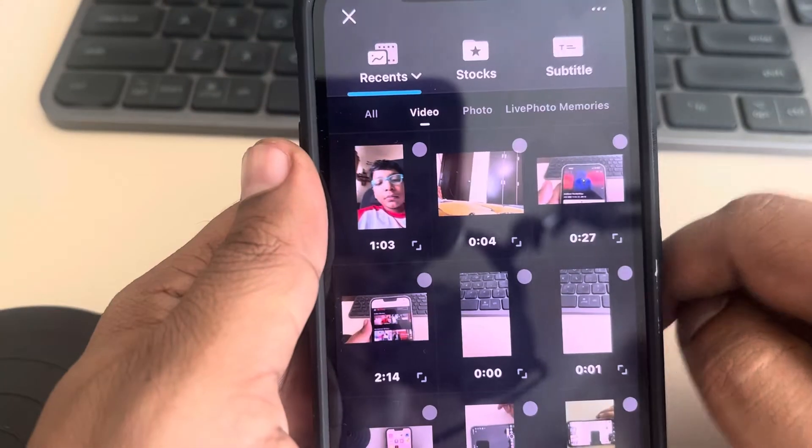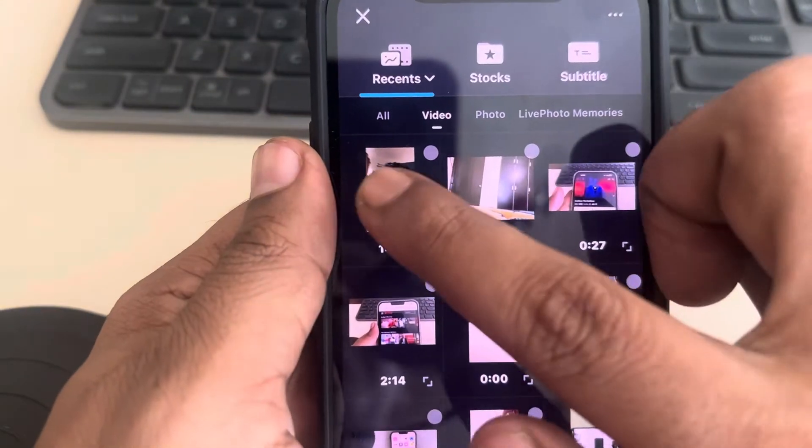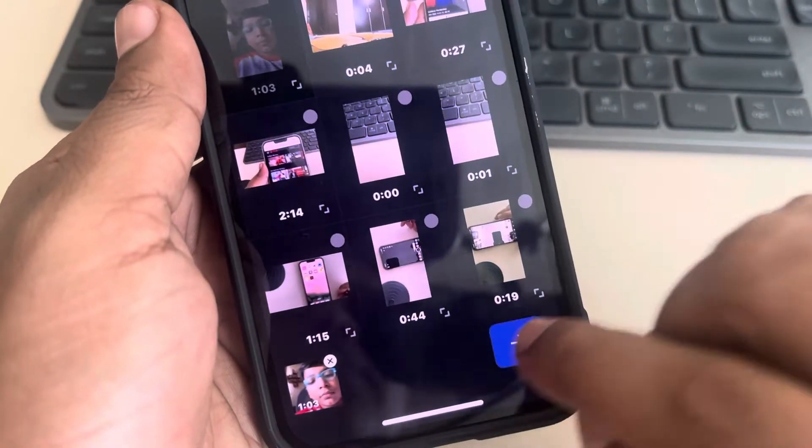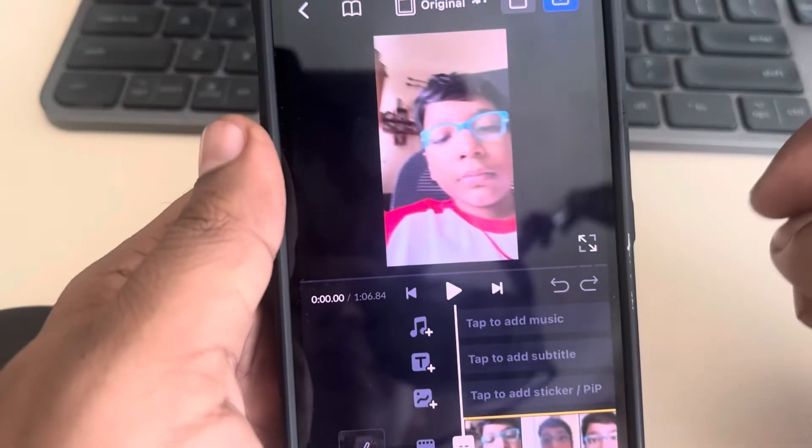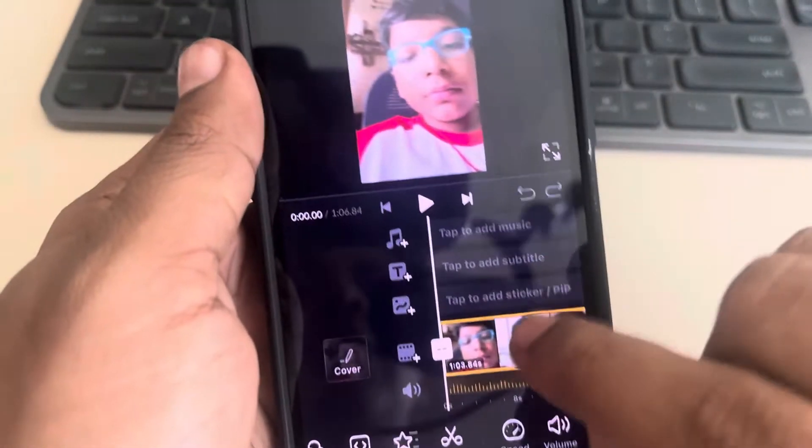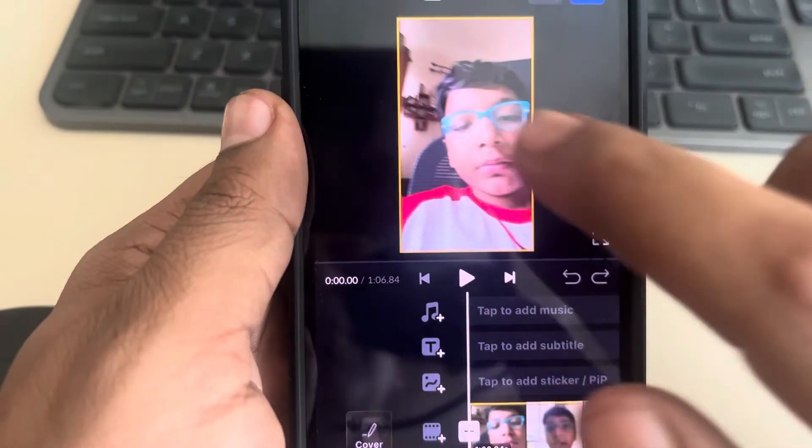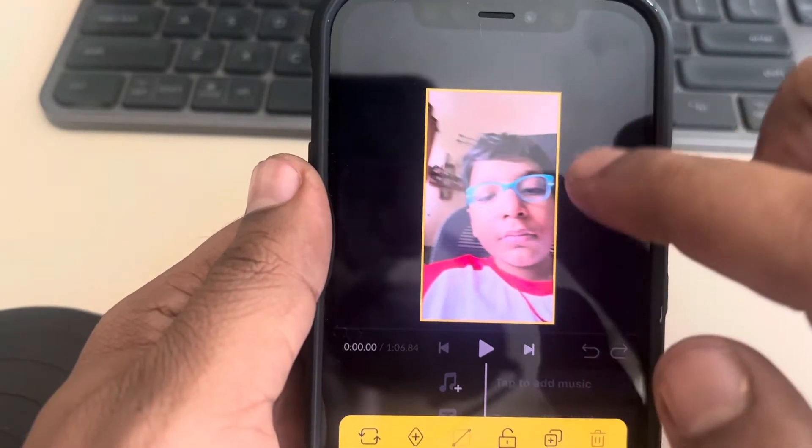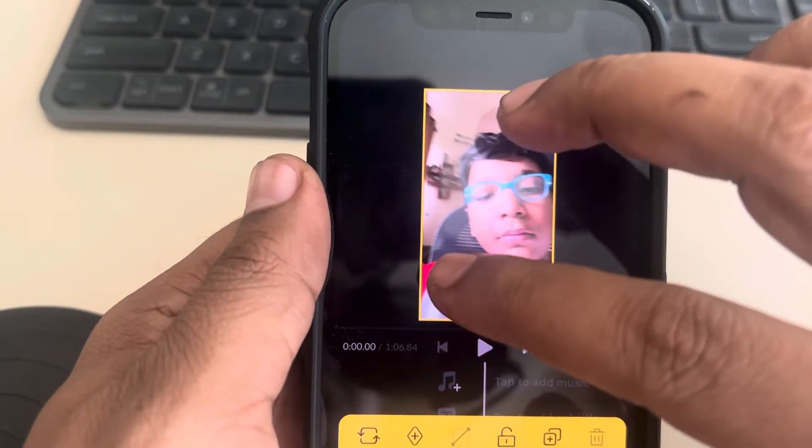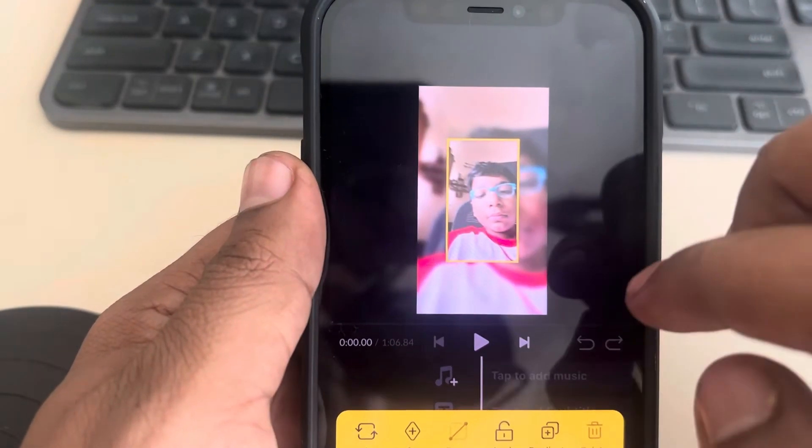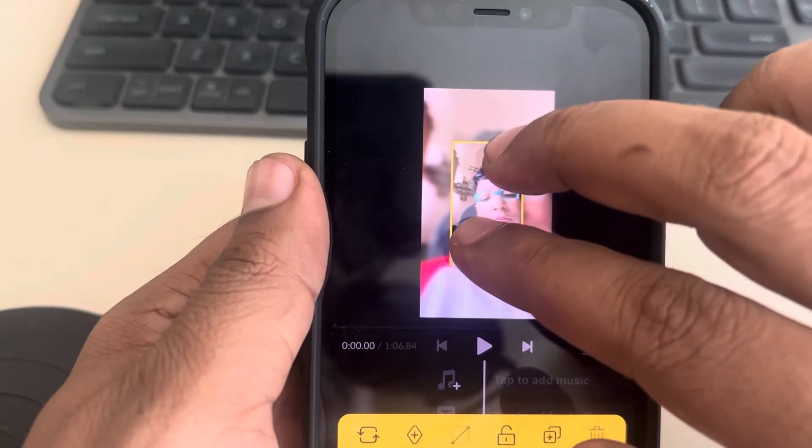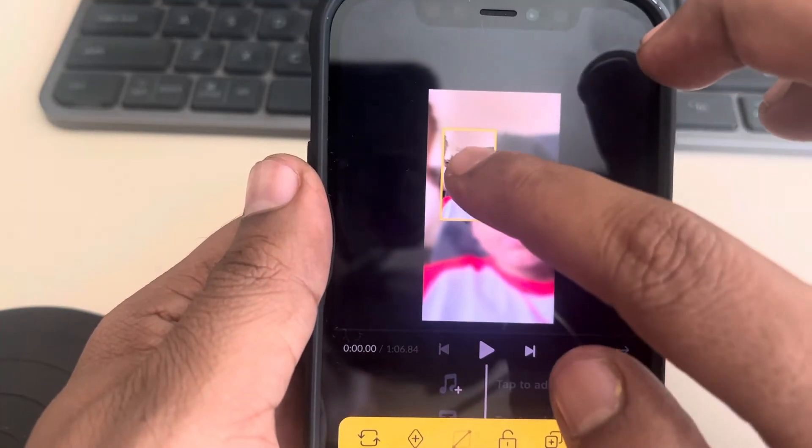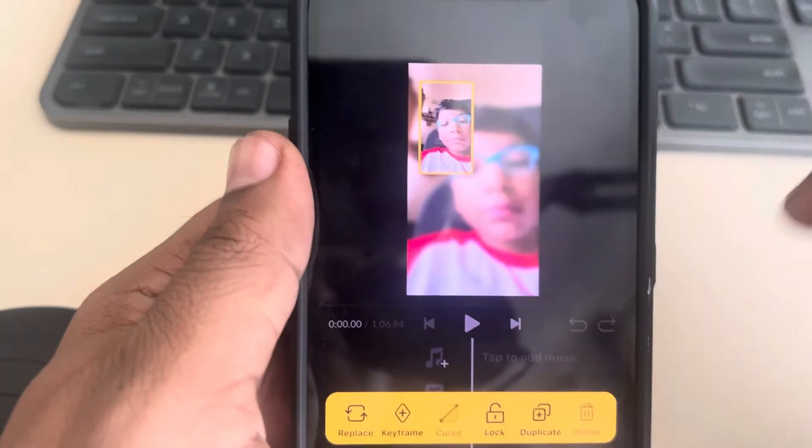Now select any video. Tap on it and it will get selected with a border. Pinch it like this and place it where you want to place it.